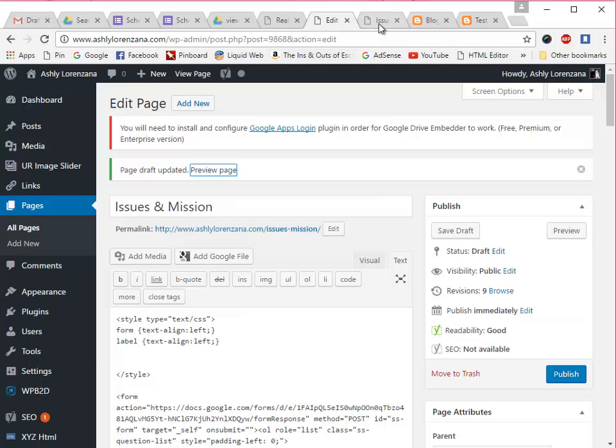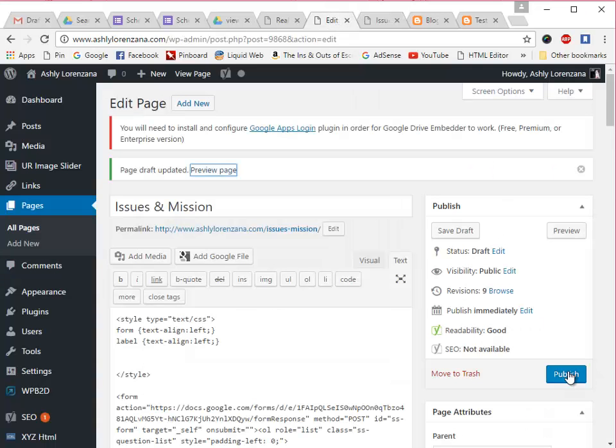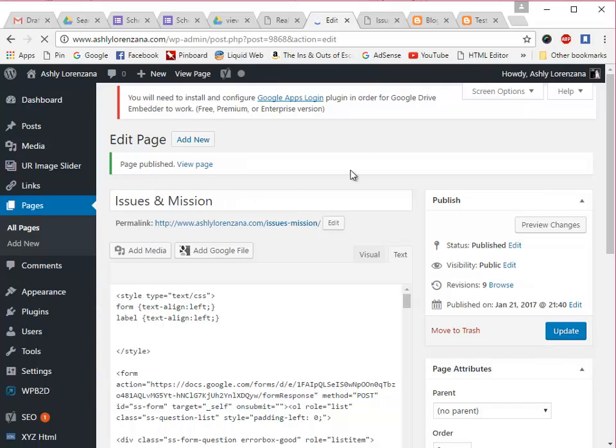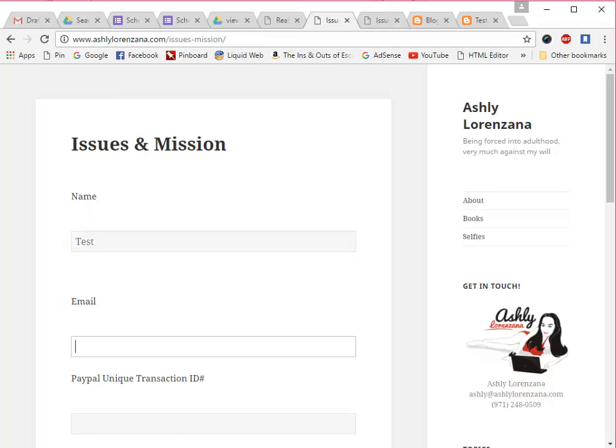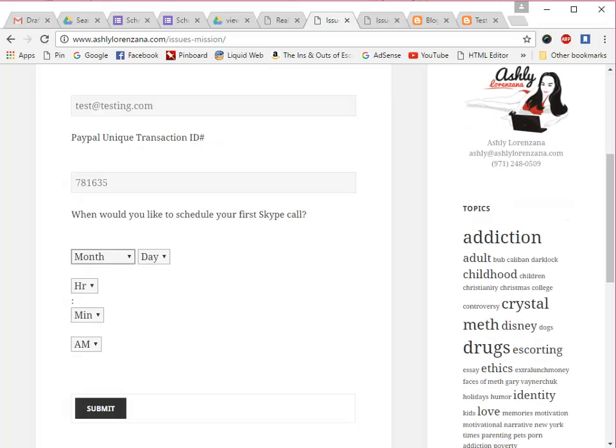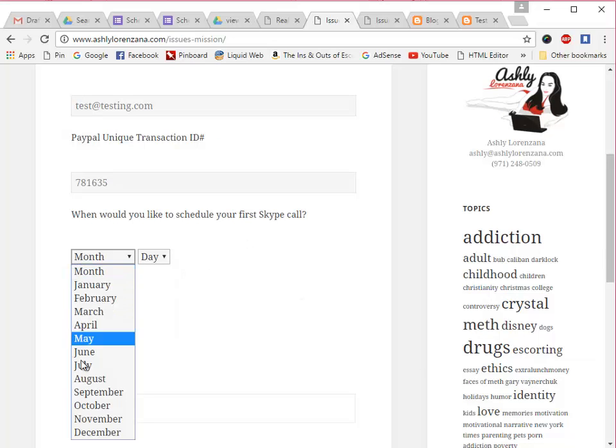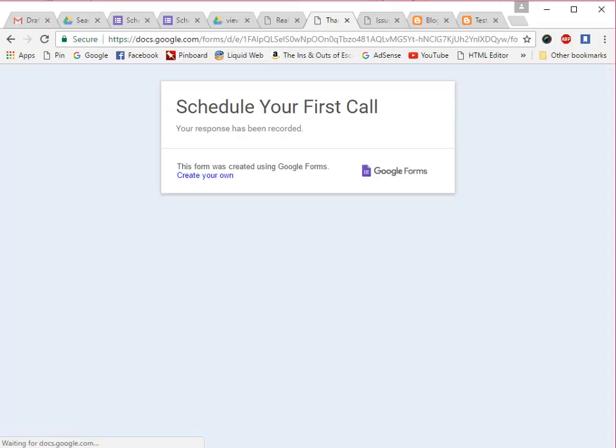And so the last step for either one of these of course is to test the live form. So I'll publish this for now so that we can do that. And we'll click on view page. Obviously you need to fill out all the required fields just to make sure it comes through on your Google spreadsheet. So I'm just going to enter dummy text here. And choose a random, I will choose my birthday. And click submit. And this looks like it was a success. It's recorded my response which means it's gone through on my end.